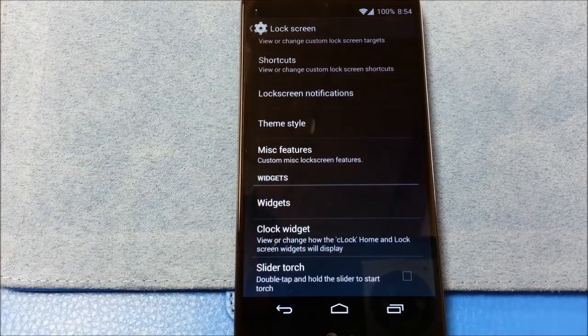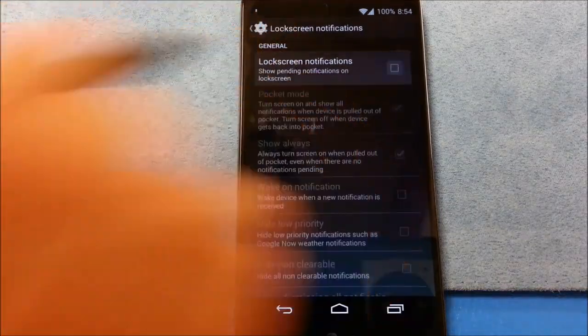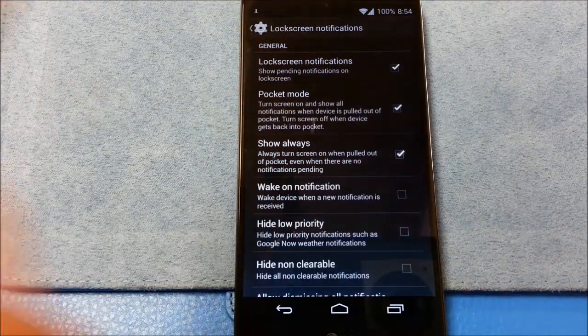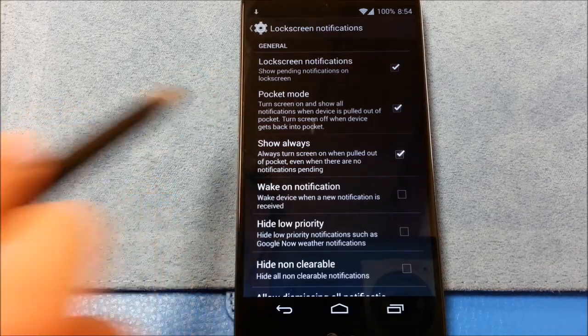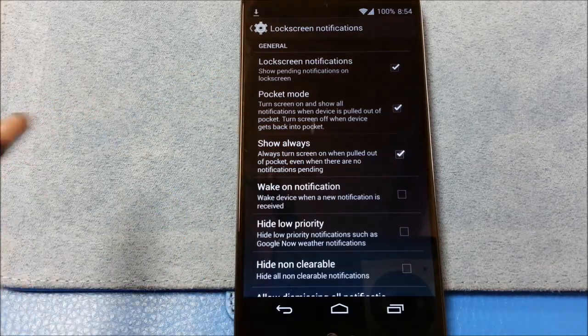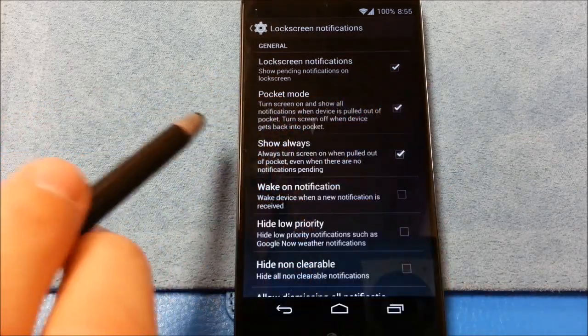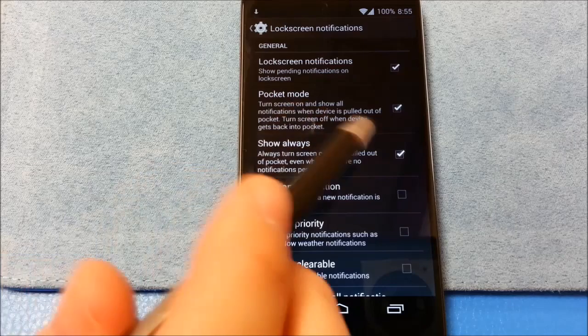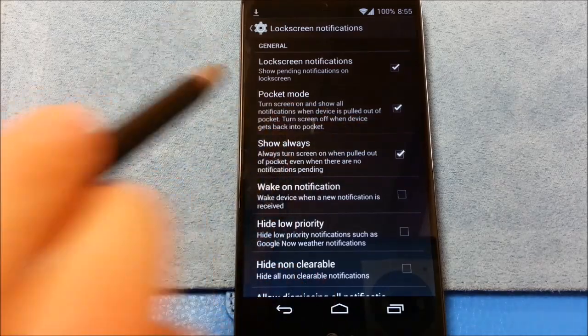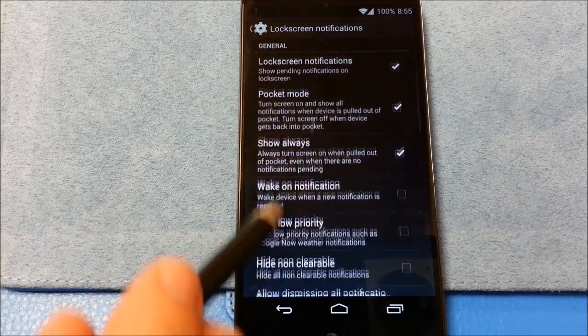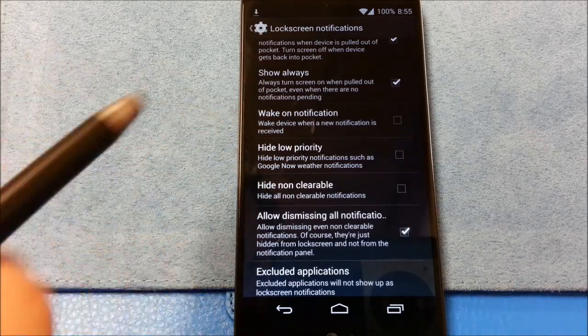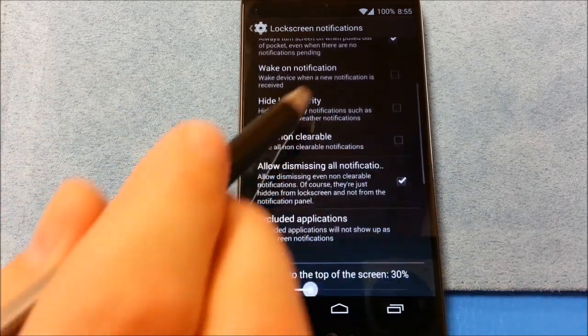Lock screen notifications. There are some people who don't like these. I happen to like lock screen notifications. You've got pocket mode here. Which is turn the screen on and show all notifications when the device is pulled out of your pocket. Turn the screen off when the device is in your pocket. I will test that.